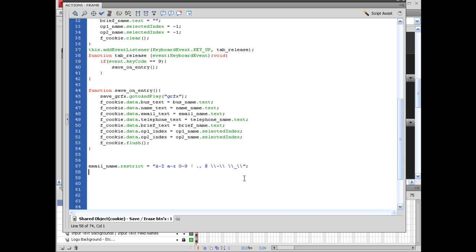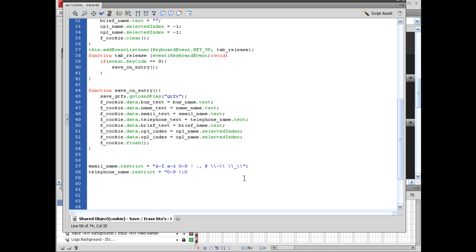And for the telephone, telephone would be a good idea to set up telephone_name.restrict. And if you want to just restrict it to numbers, it's as easy as doing zero hyphen nine. And obviously you might want to include the hyphen on this one. So backslash backslash backslash hyphen. Two more backslashes.